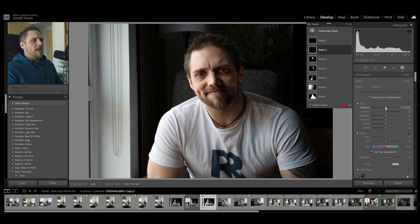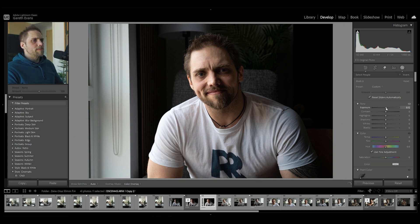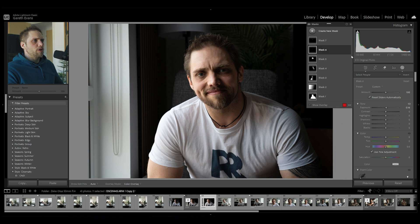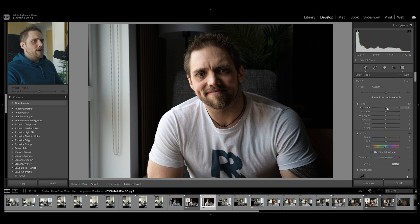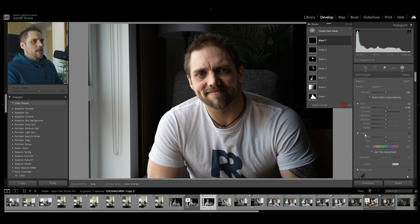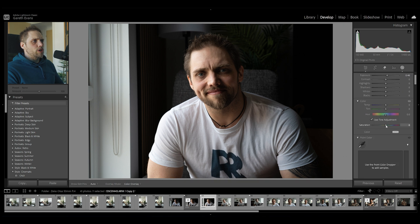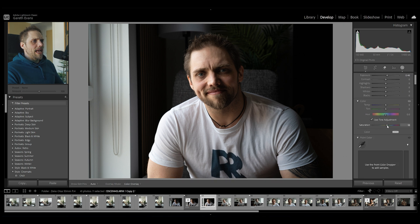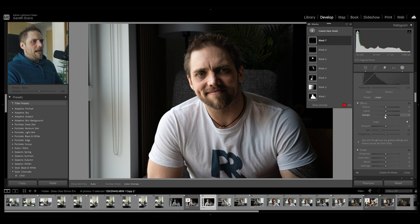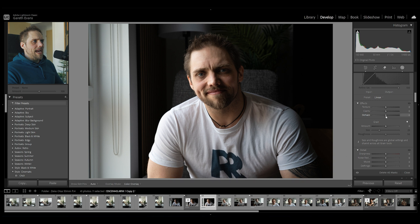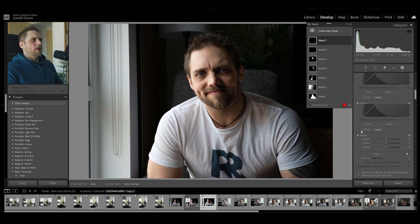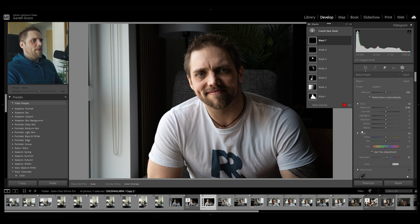Mask six is the whites of the eyes — we're going to bring that up a tiny bit with exposure, nothing too crazy. Then mask seven, let's bring that exposure up a little bit as well. Let's come down to saturation and bring that up a tiny bit, and then dehaze — we'll do just a touch down on that.